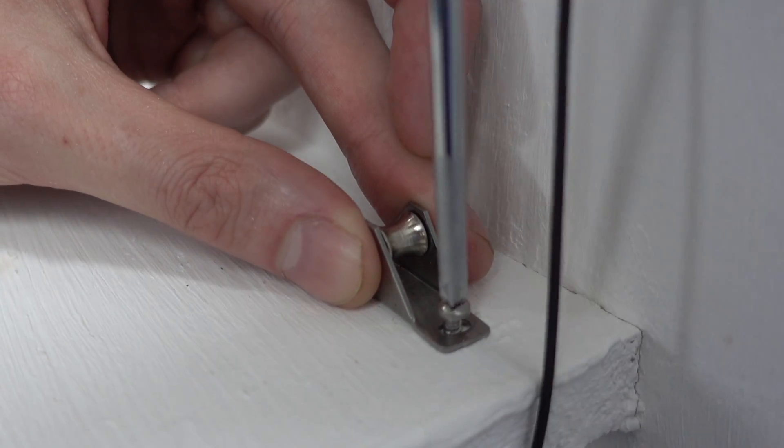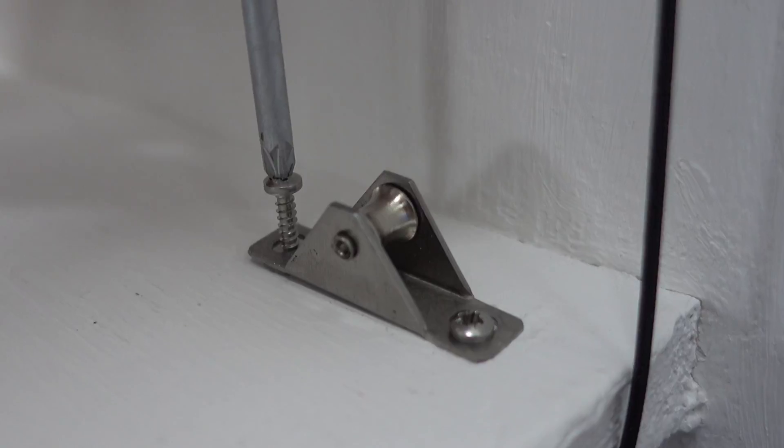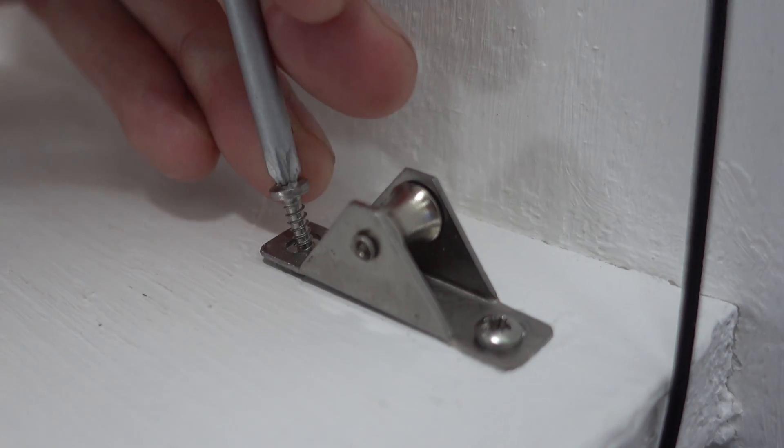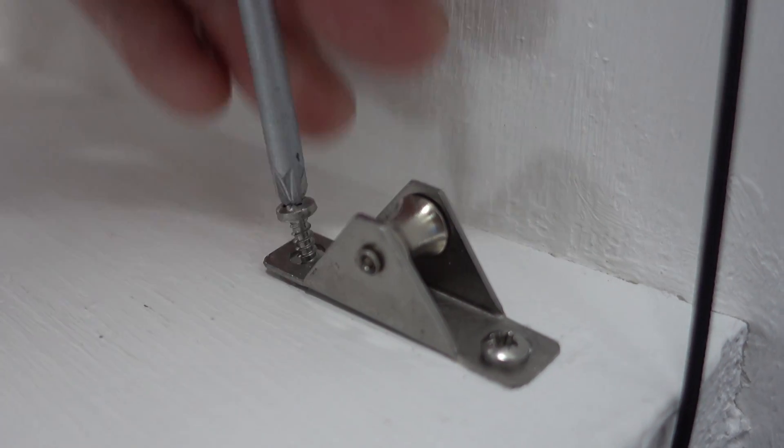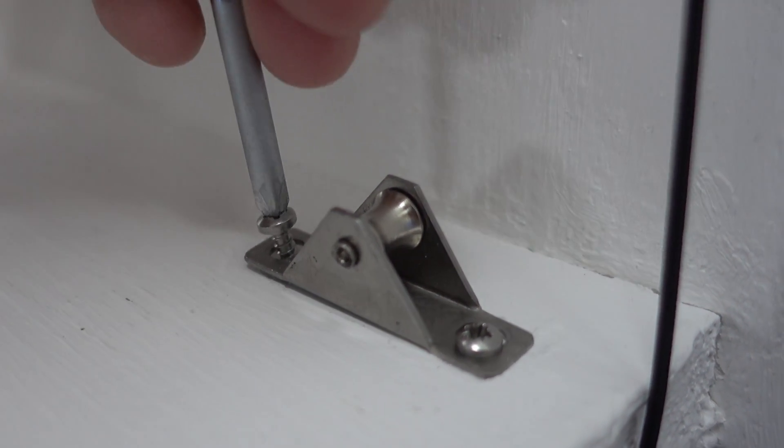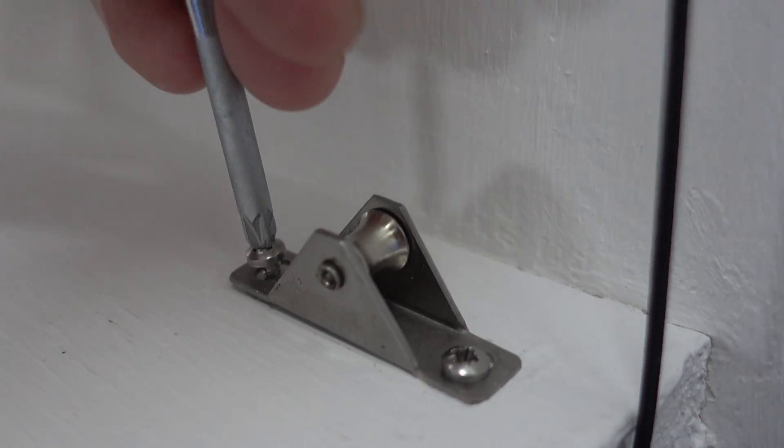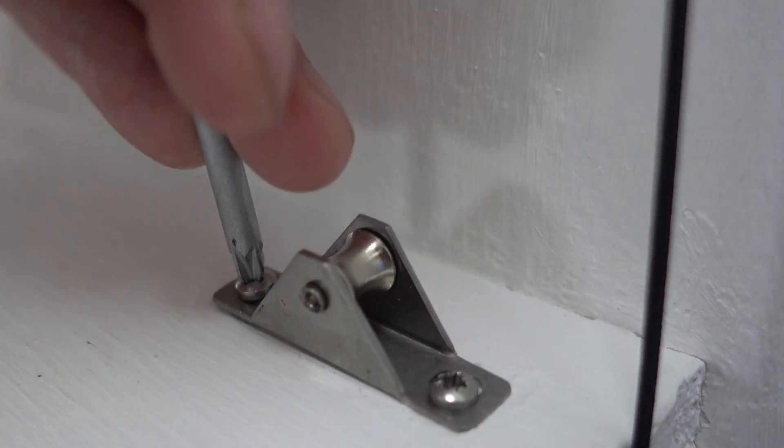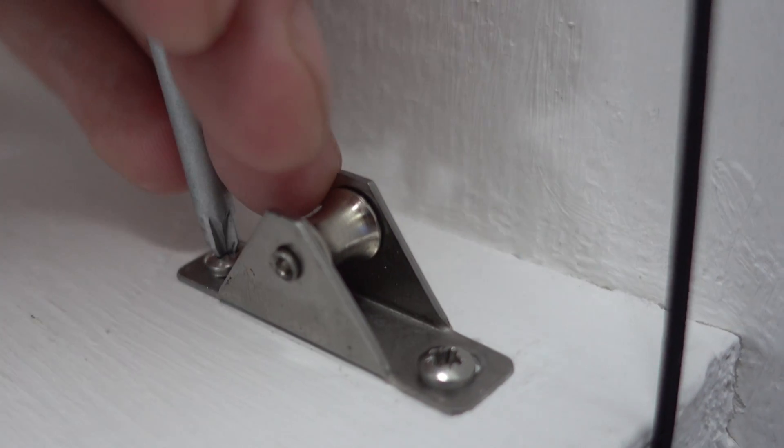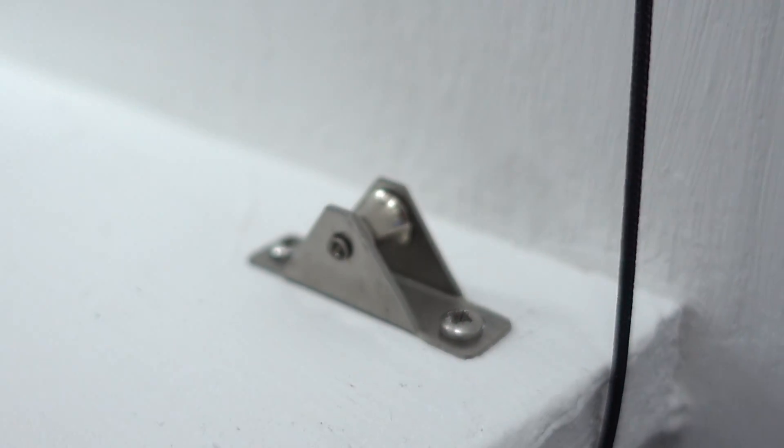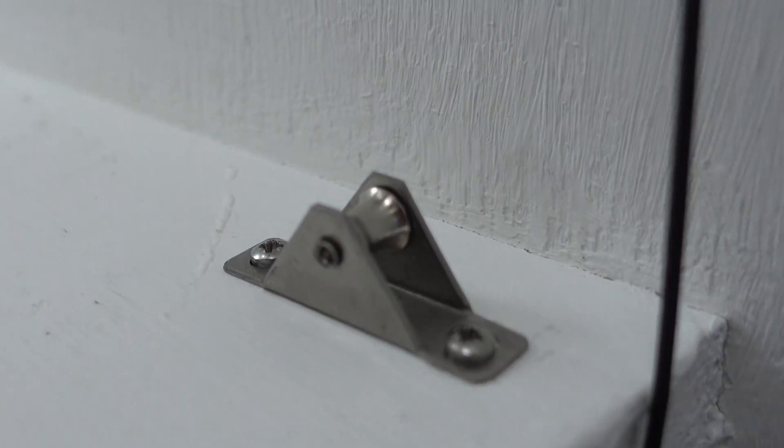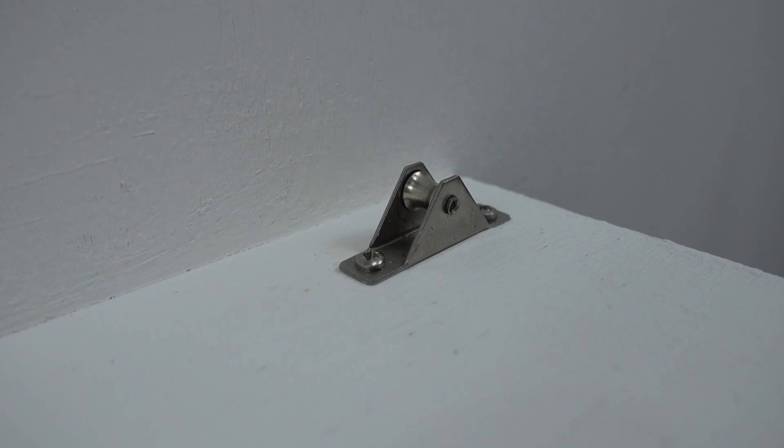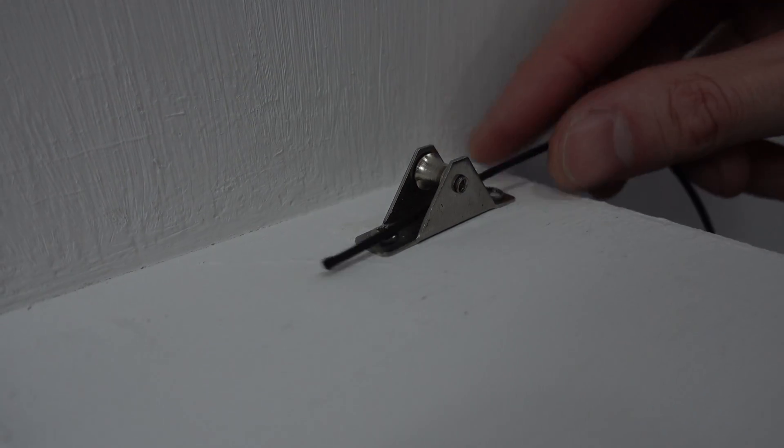Secure the external pulley into position using two fixing screws. Thread the operating cord through the pulley.